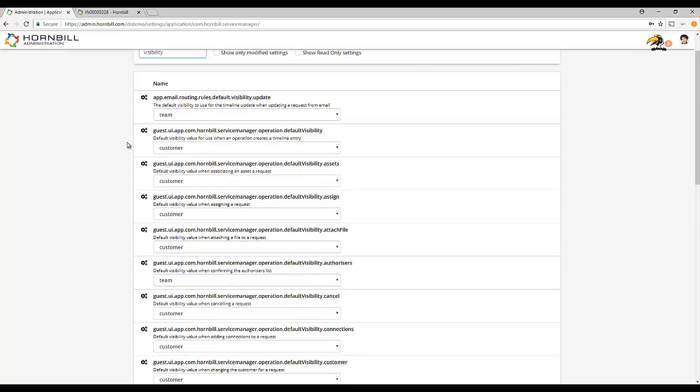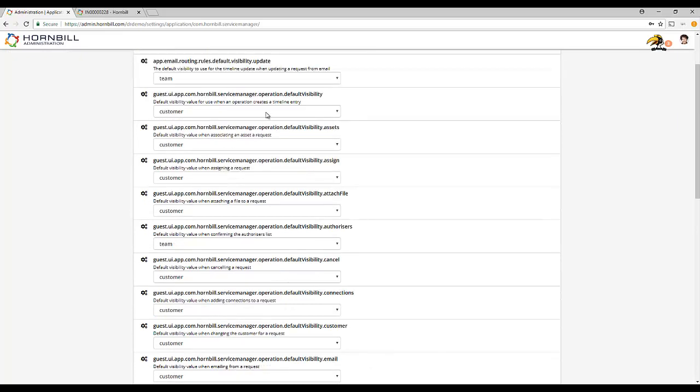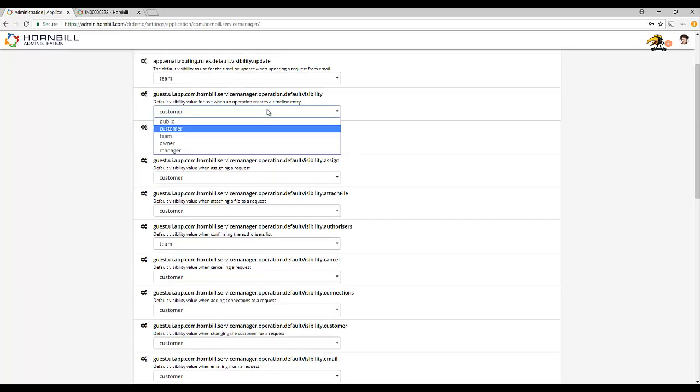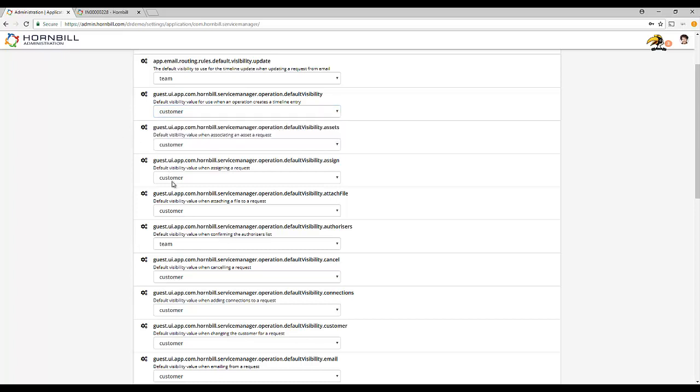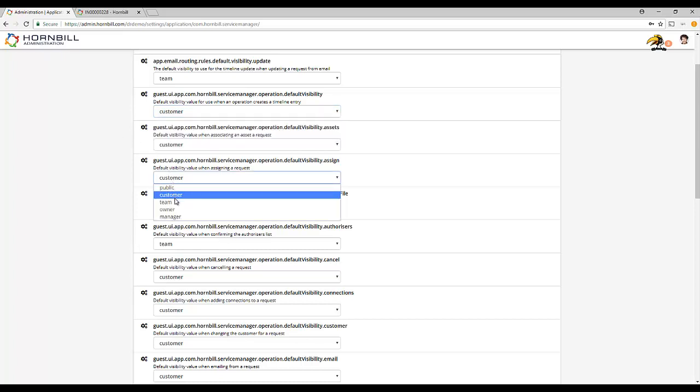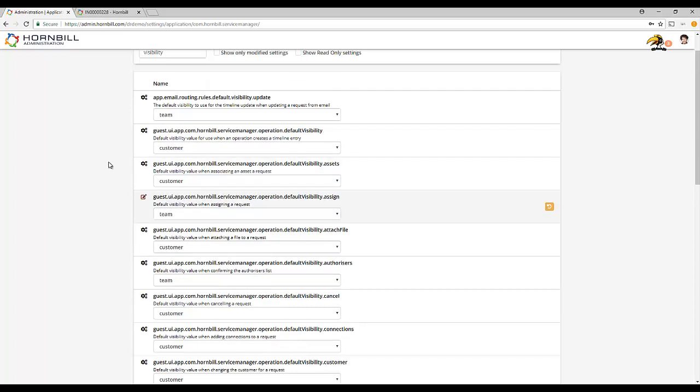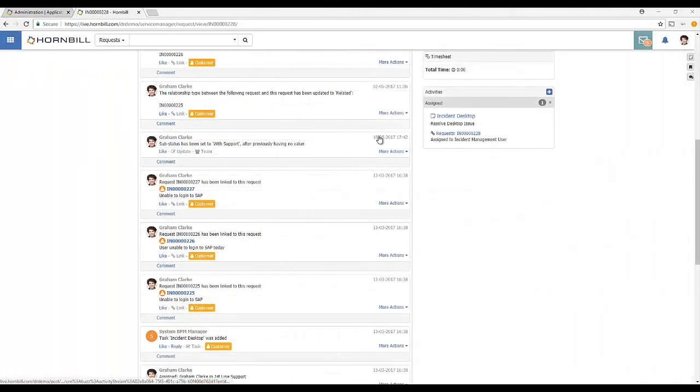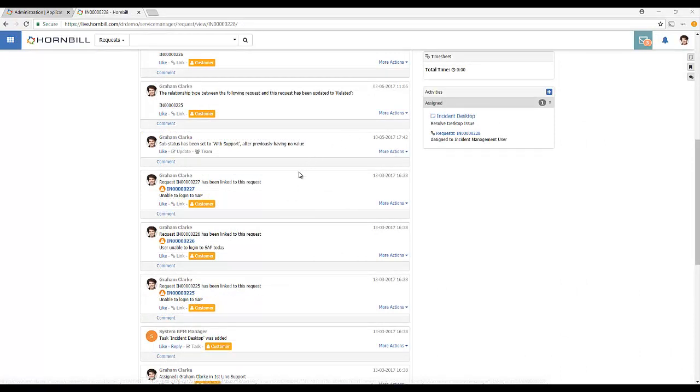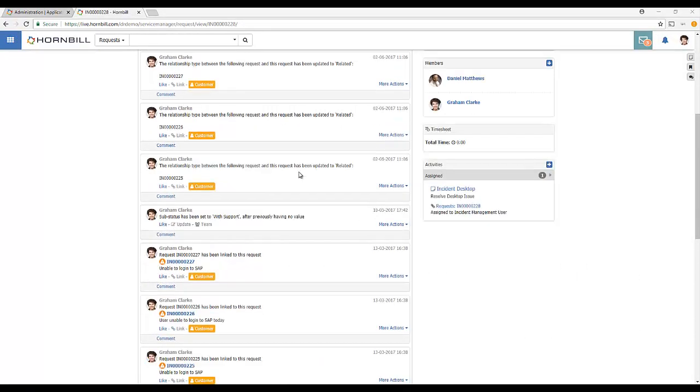For each type of post, you're able to choose whether this should be visible to the customer in the self-service portal or whether you wish to restrict this to the team supporting the request. Remember, this is only a default visibility setting and it is possible to change the visibility of an existing post from the request view.